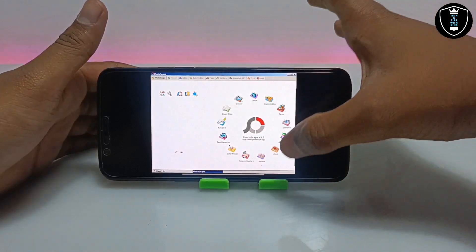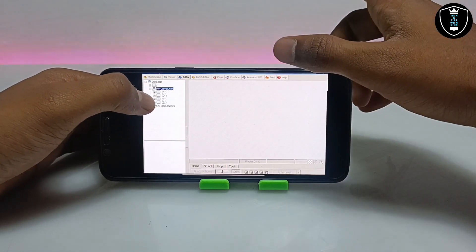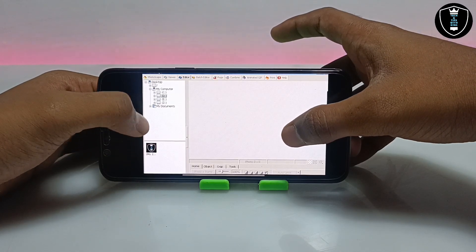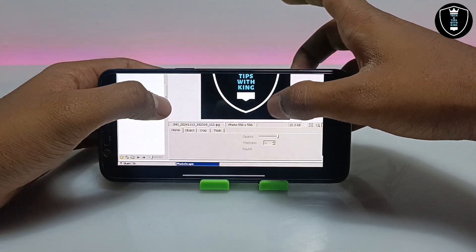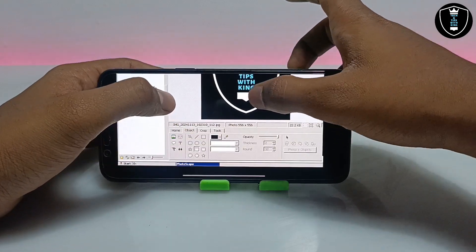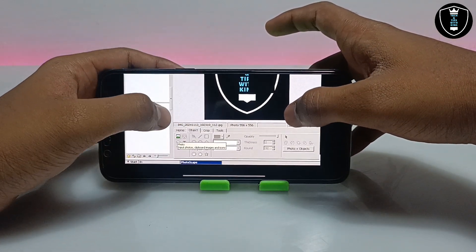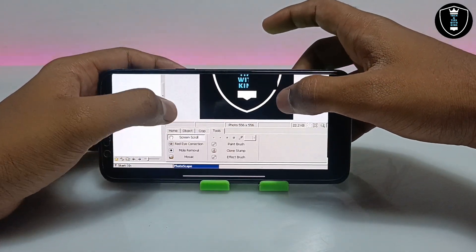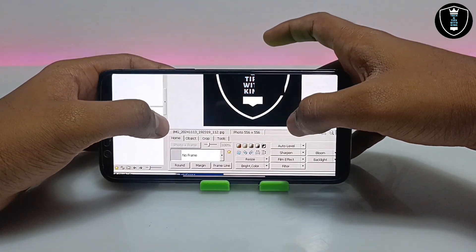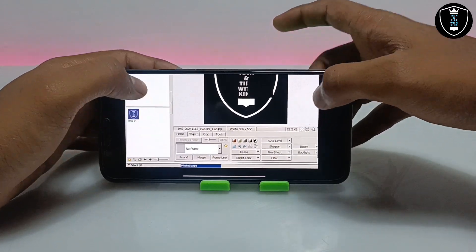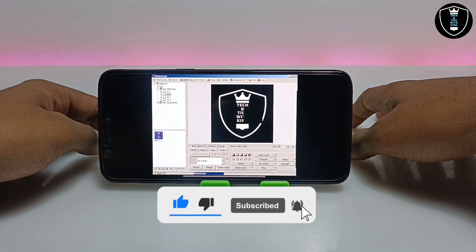Let me show you how you can edit photos. Click on the Editor. Now locate some images — make sure your images are in the Downloads folder of your Android internal storage so you can access them here. Here is my channel logo — you can edit it with lots of options: add image, text, crop, tools, photo object, and more. As you can see in the screen, PhotoScape PC software is perfectly working and running on Android using the ExaGear Windows Emulator application.